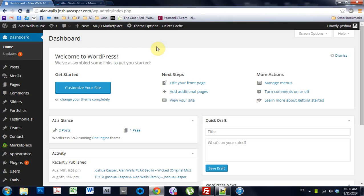What's up everybody? This is Joshua Casper. Welcome to another One Engine WordPress theme tutorial.